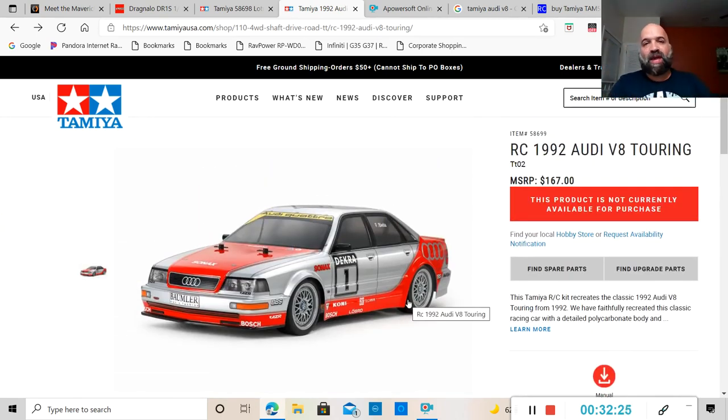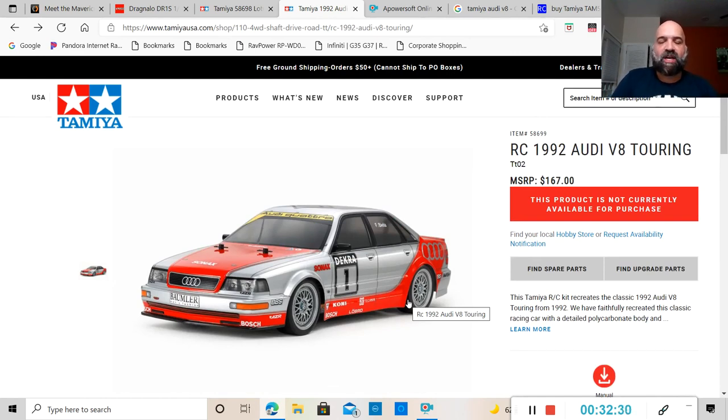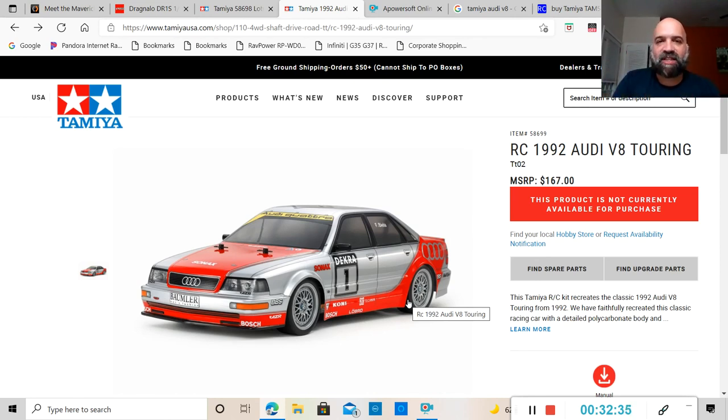So with that being said ladies and gentlemen, boys and girls, this is where I'm going to end episode six of RC News for RC Car Garage. If you like the content, please hit that like button, subscribe, and I will see you guys in another video. You guys have a good one.